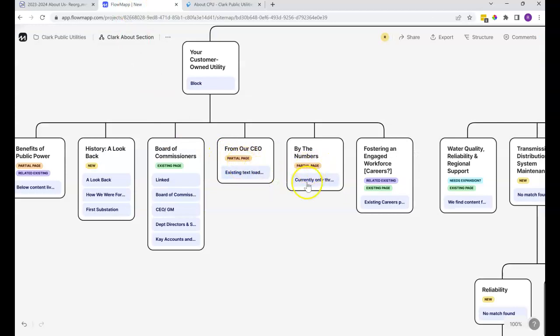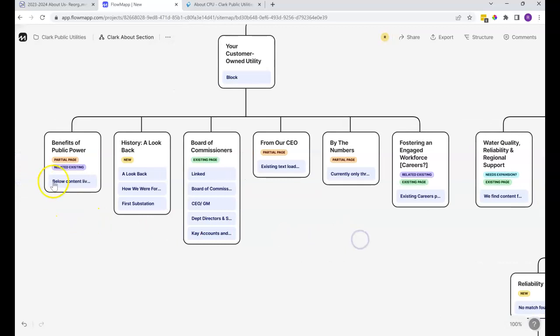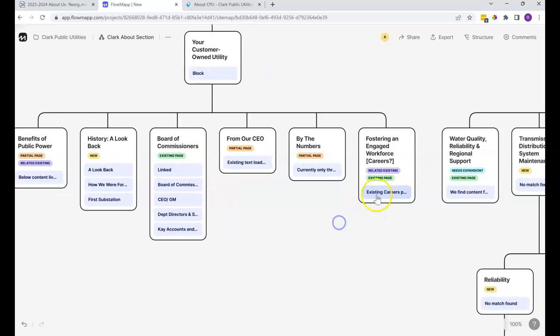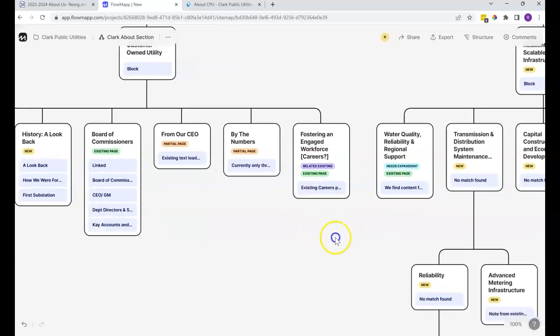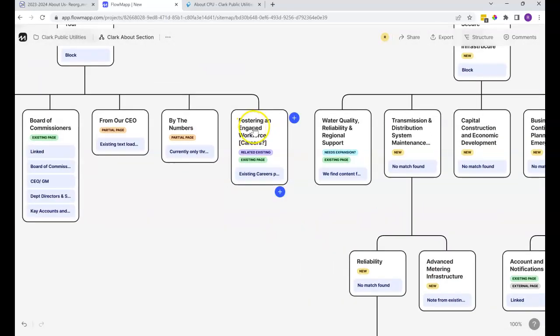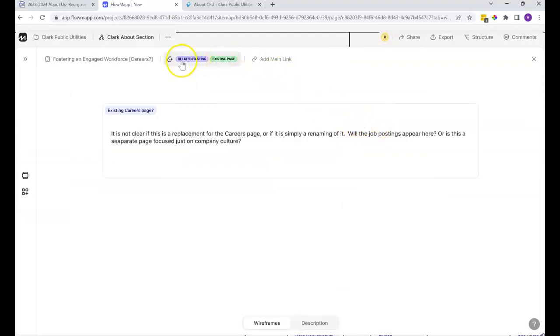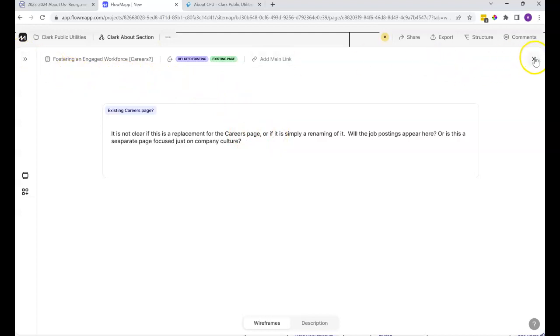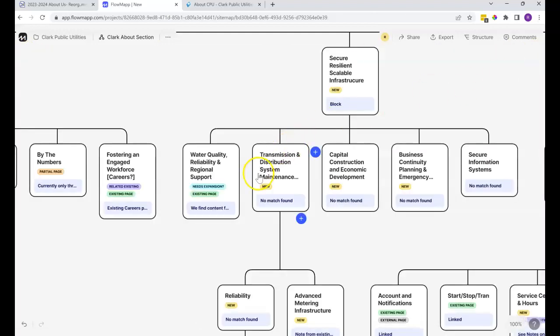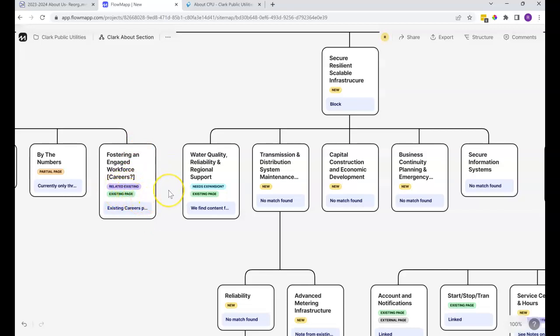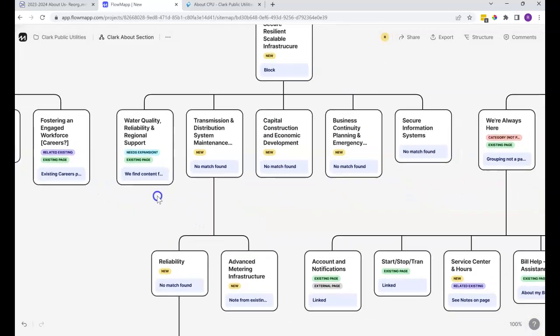Then we have this purple one which says related existing, which means it could be an existing page, but we're not really sure, or it could be just a related page that corresponds, that content could be pulled from to create a new page out of it. So let's look at Fostering an Engaged Workforce. There's the existing careers page that seems to somewhat correspond, but the title of this page is more than careers. It seems to be about the company culture. So perhaps there's an existing page, or we'd like to know what the intention is there. Are we going to craft a new page that's about culture? Are we going to expand the existing careers page to be about culture, or is this a brand new one? It's not really clear.